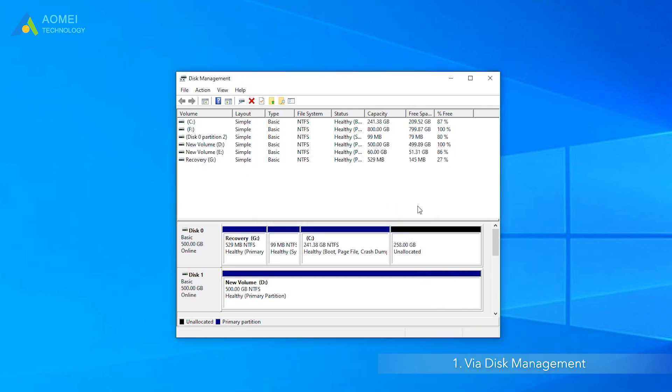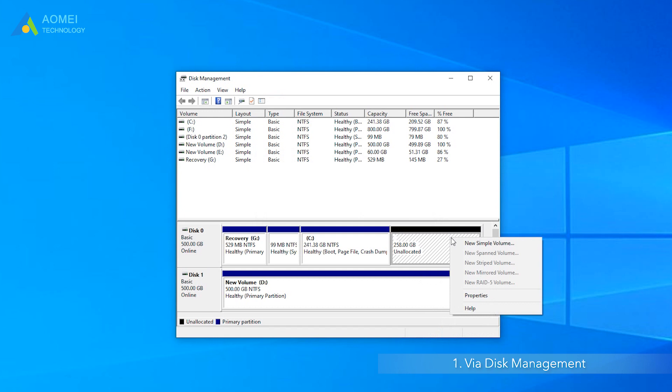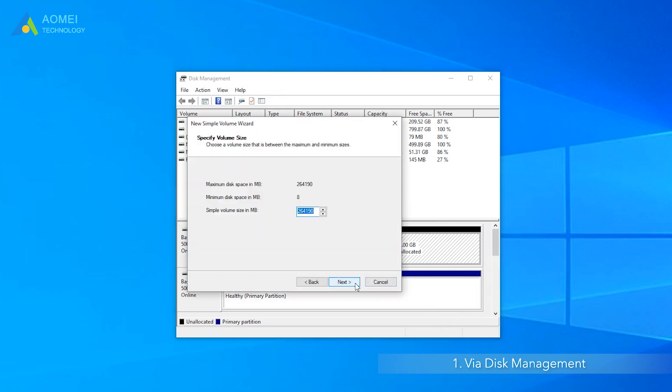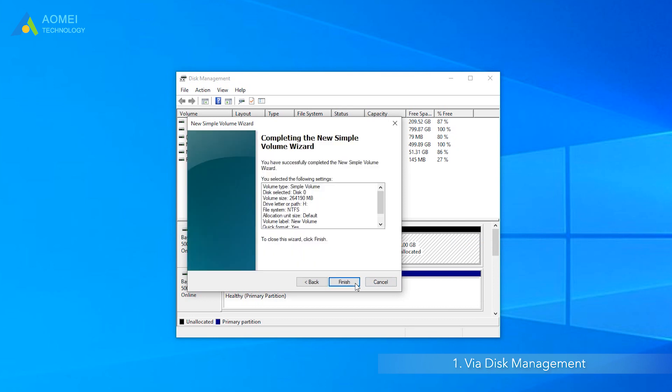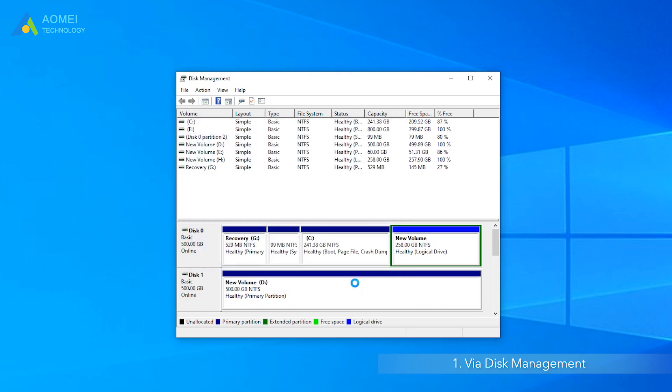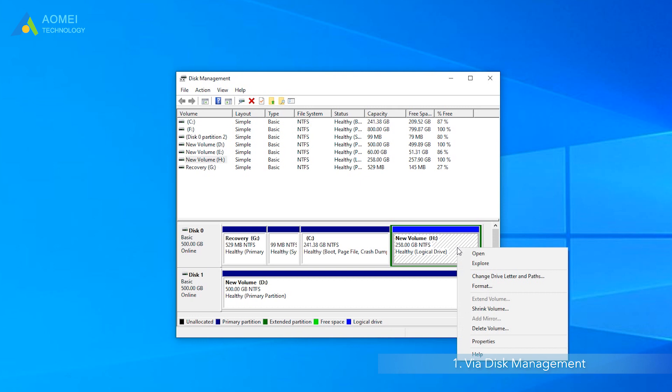Right-click on the unallocated space and select New Simple Volume. Follow the wizard to create a new partition. Then it will create a logical partition. After it becomes a logical partition, since the number of logical partitions is unlimited, you can adjust the number of partitions.